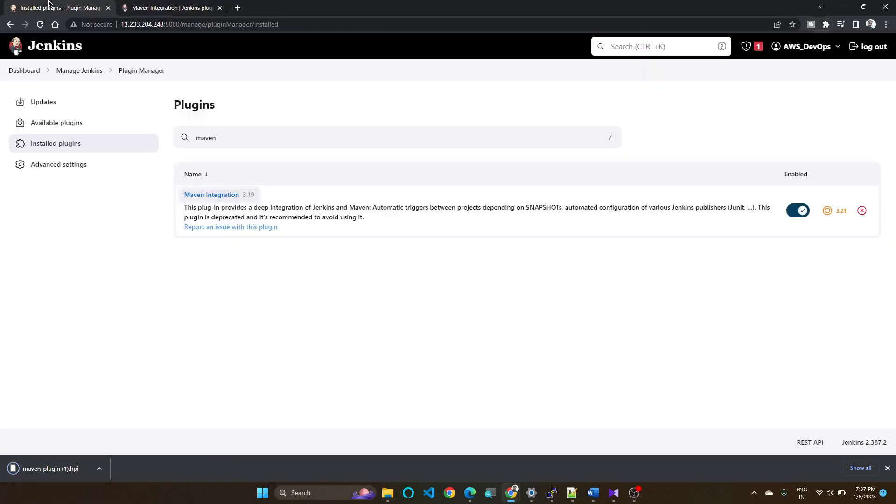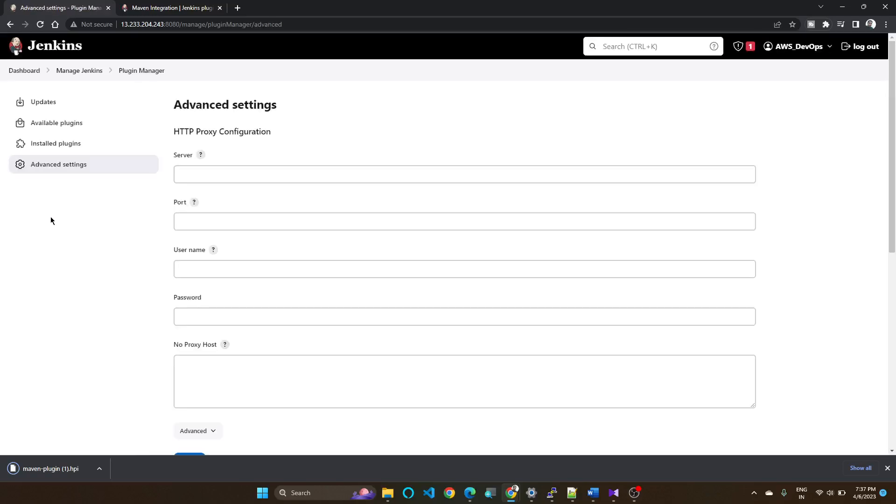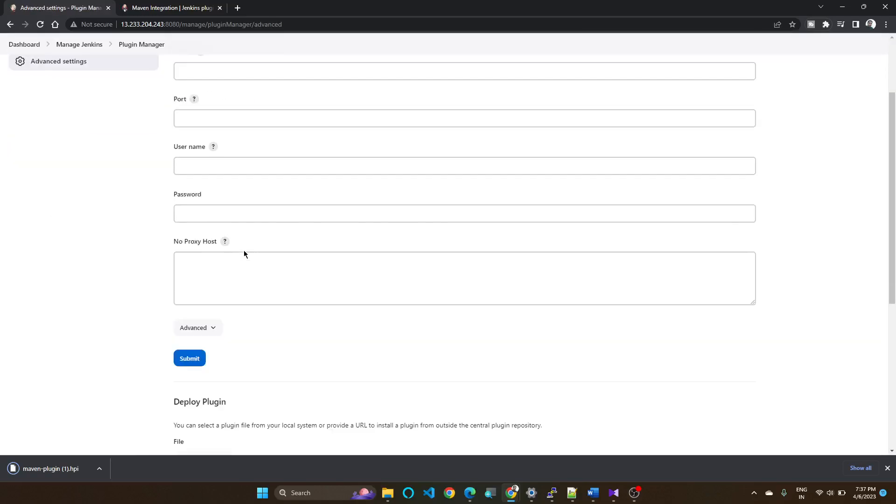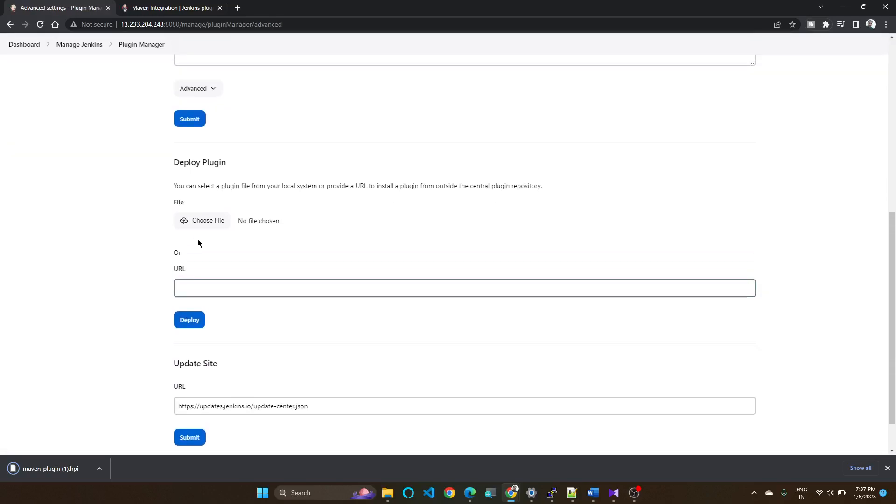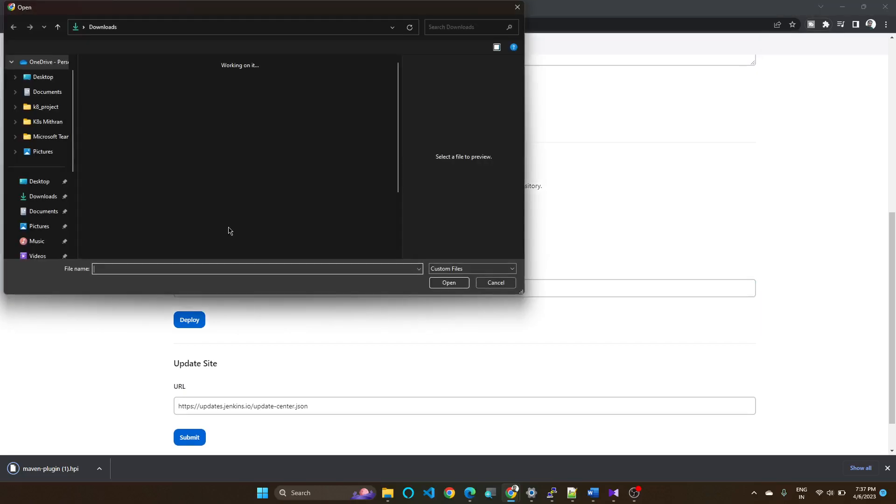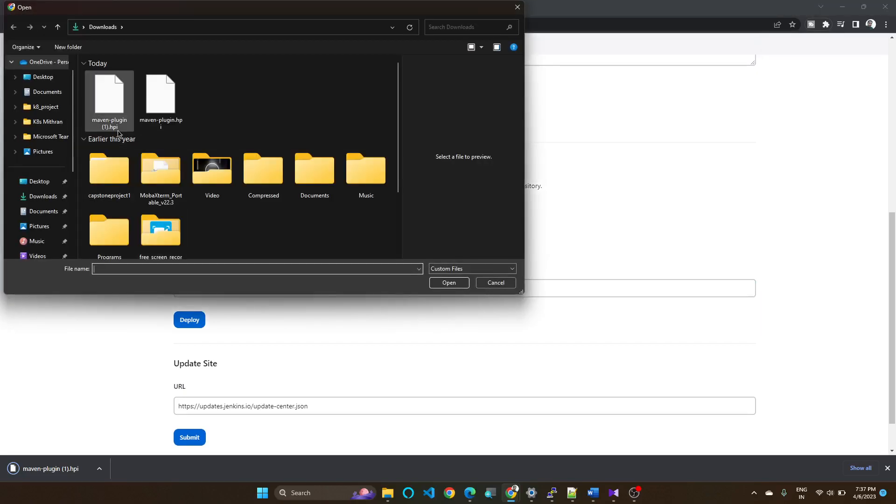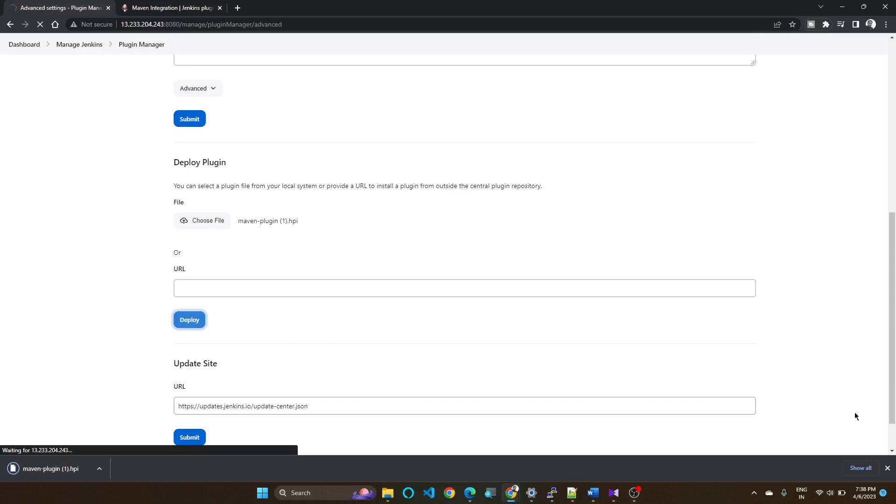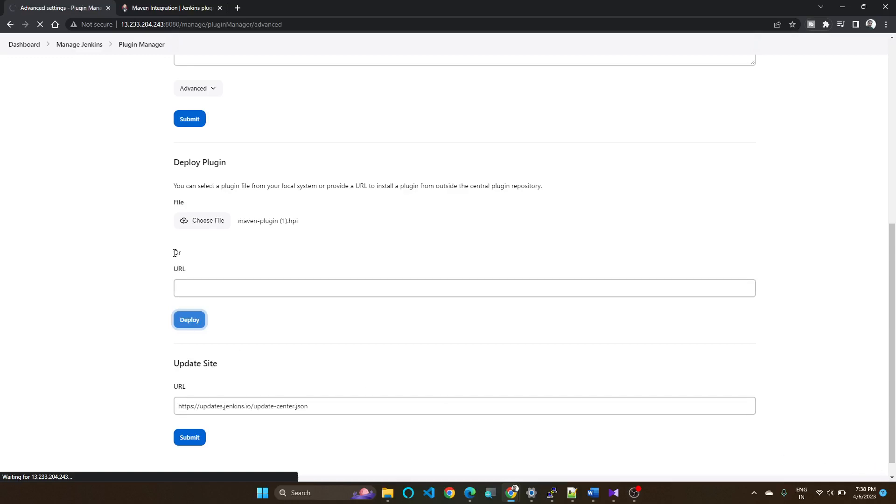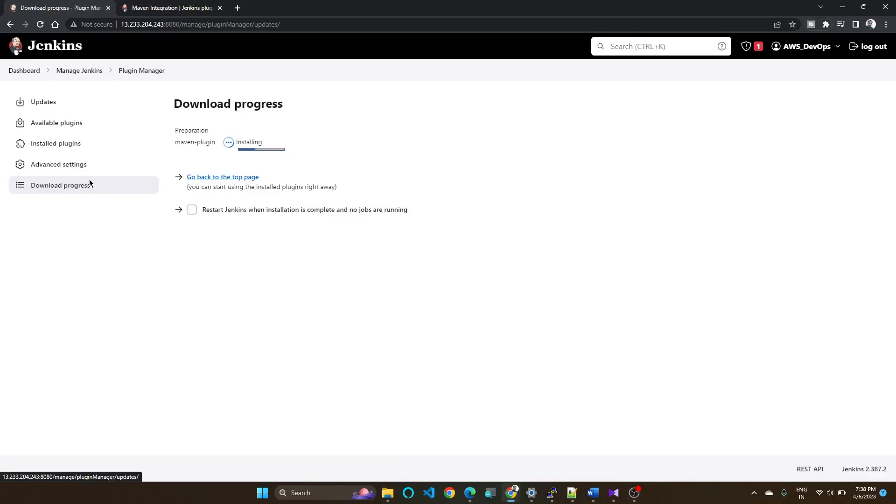You can go to Advanced Settings. Come down to Deploy Plugin, choose file. This is our newly downloaded file, so I just choose that one and deploy. Your 3.19 plugin will uninstall and your new older version plugin will install.